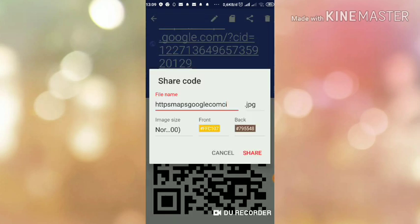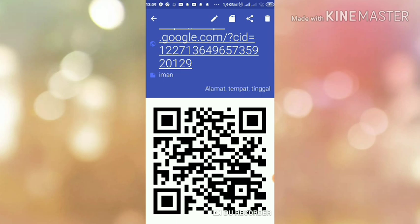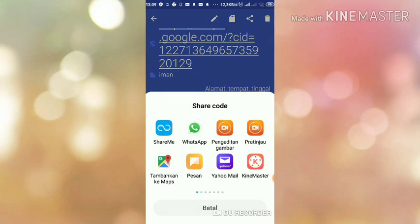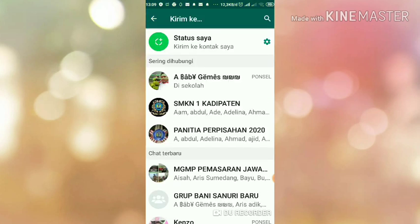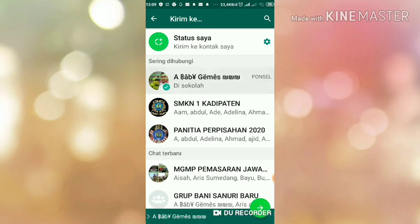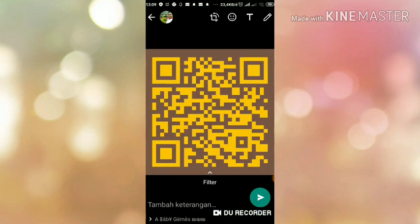Sip. Untuk formatnya, ada pilihan JPEG, PNG. Kalau saya lebih suka JPG. JPG aja. Share. Ke WhatsApp aja. Langsung.